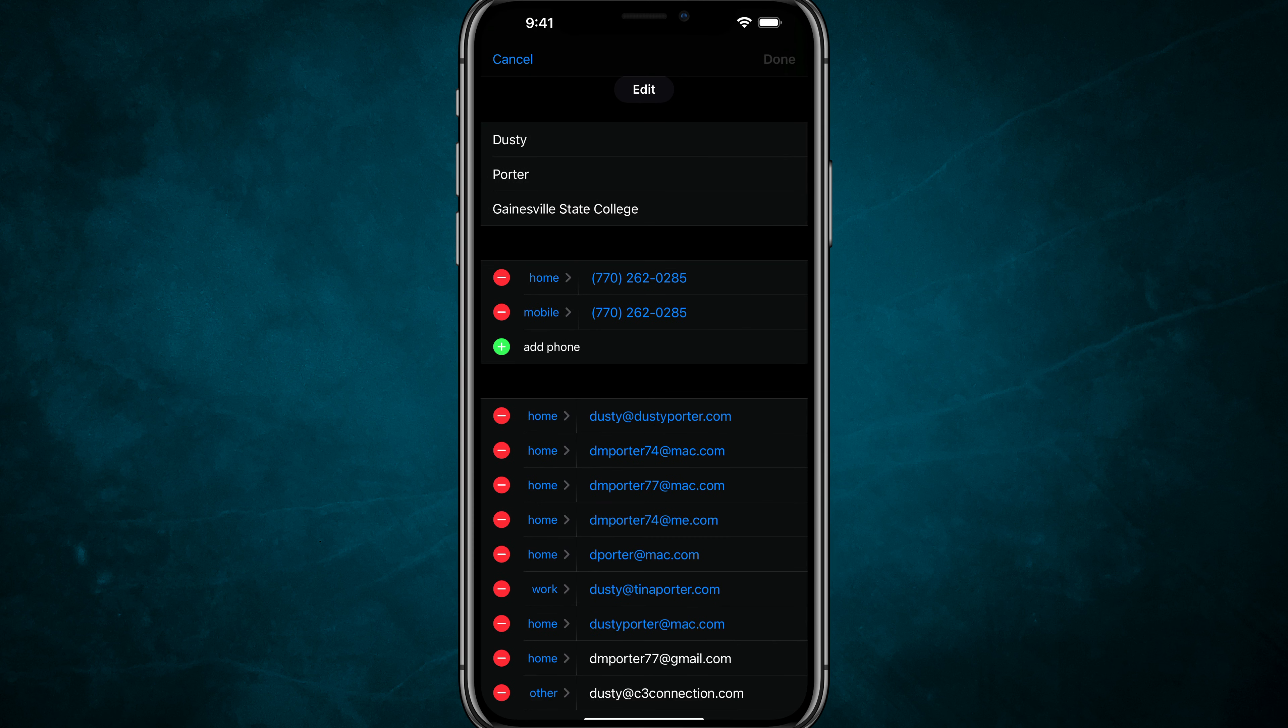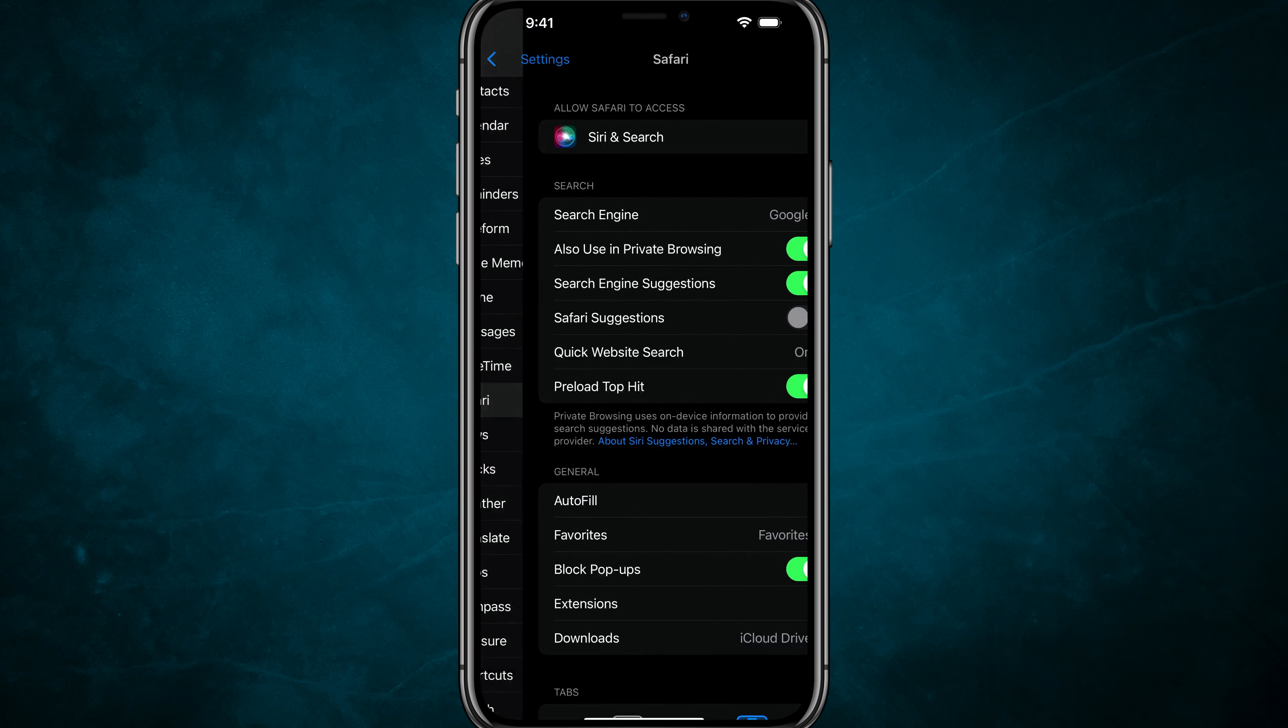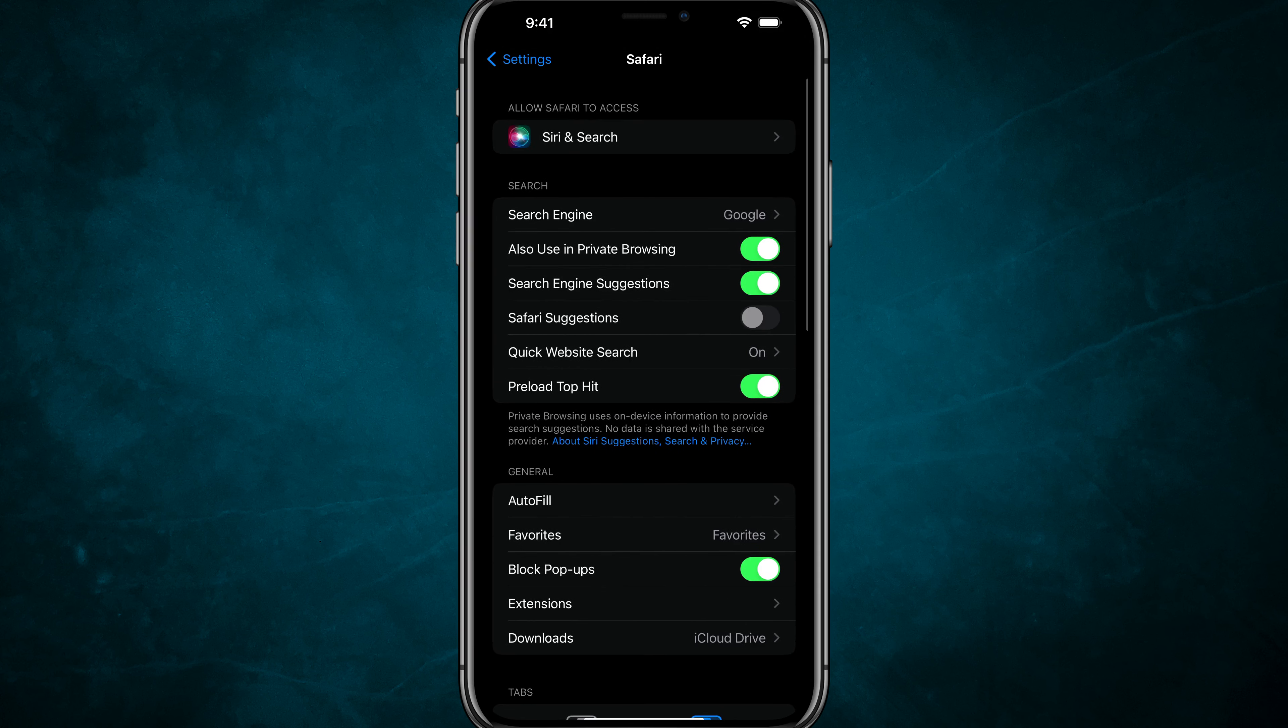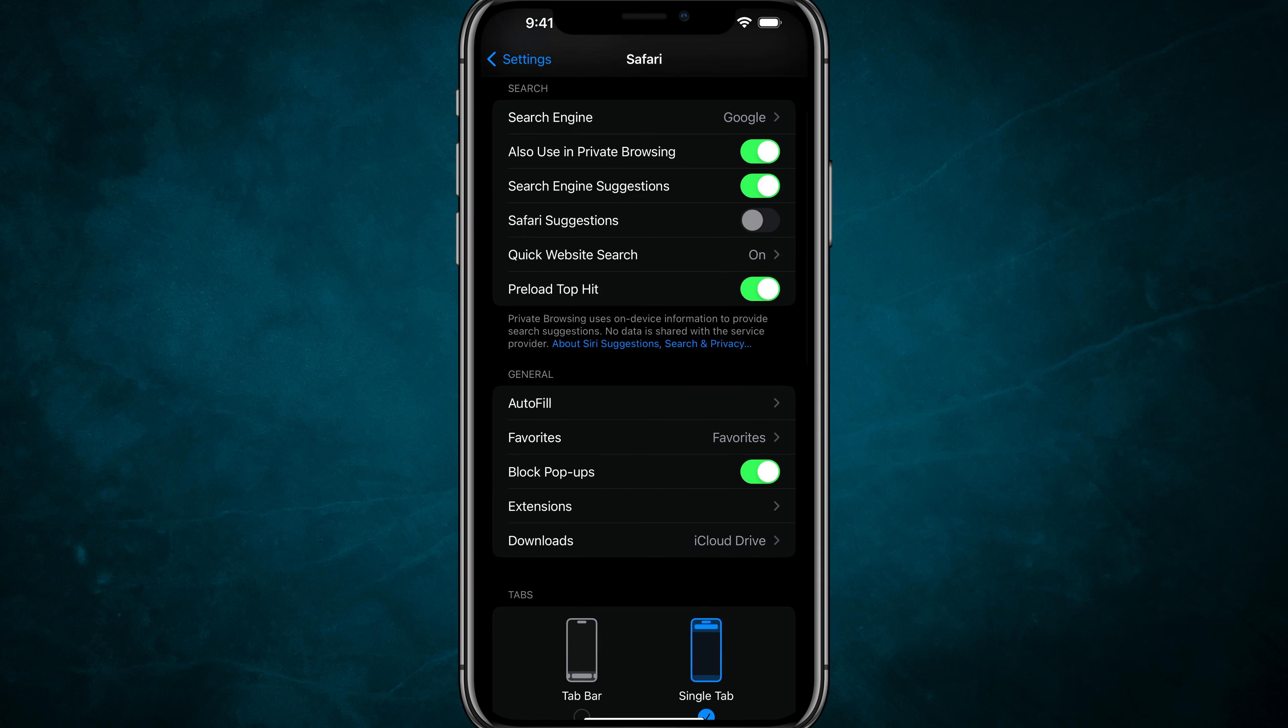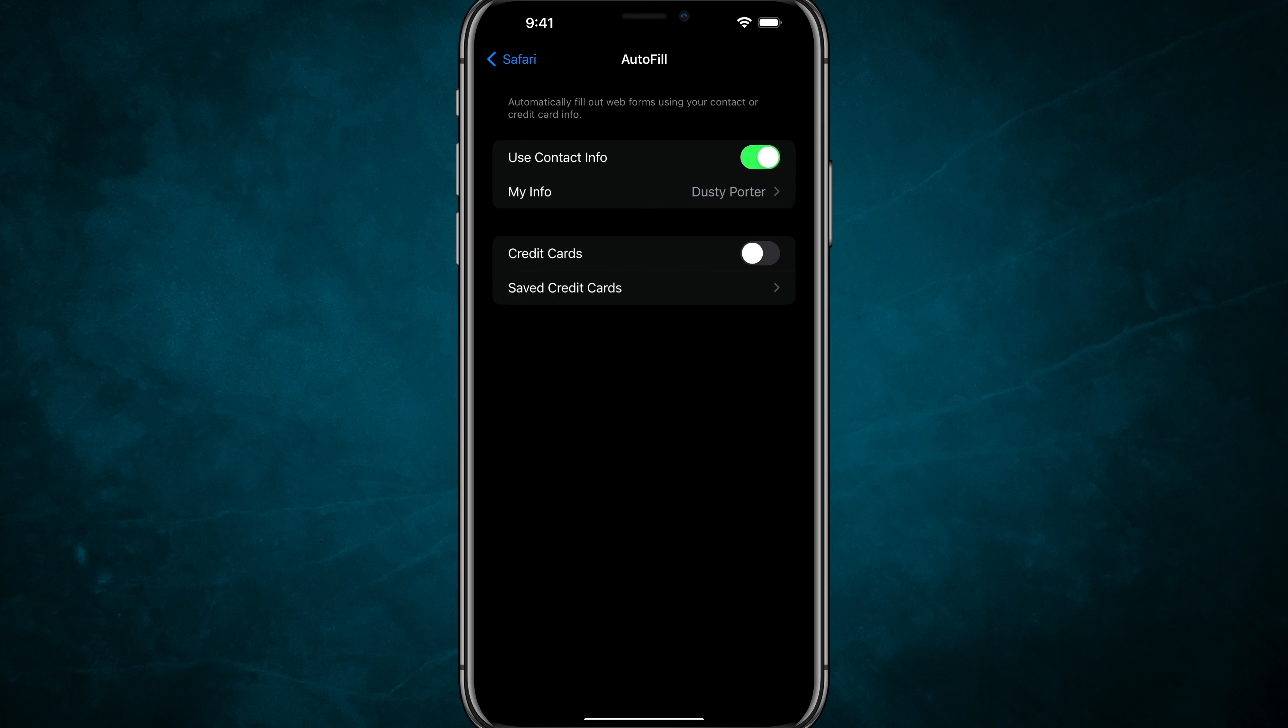To enable this, open your Settings app on your iPhone. Scroll down to Safari and tap into it. Under General, where it says Autofill, tap on Autofill.